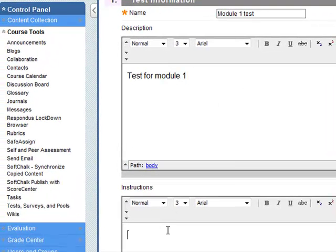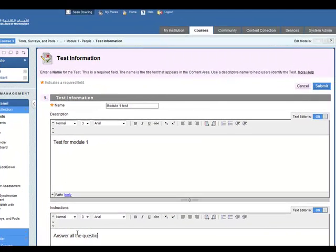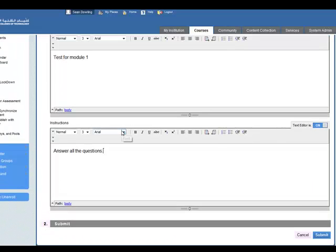Instructions: answer all the questions and click on submit.